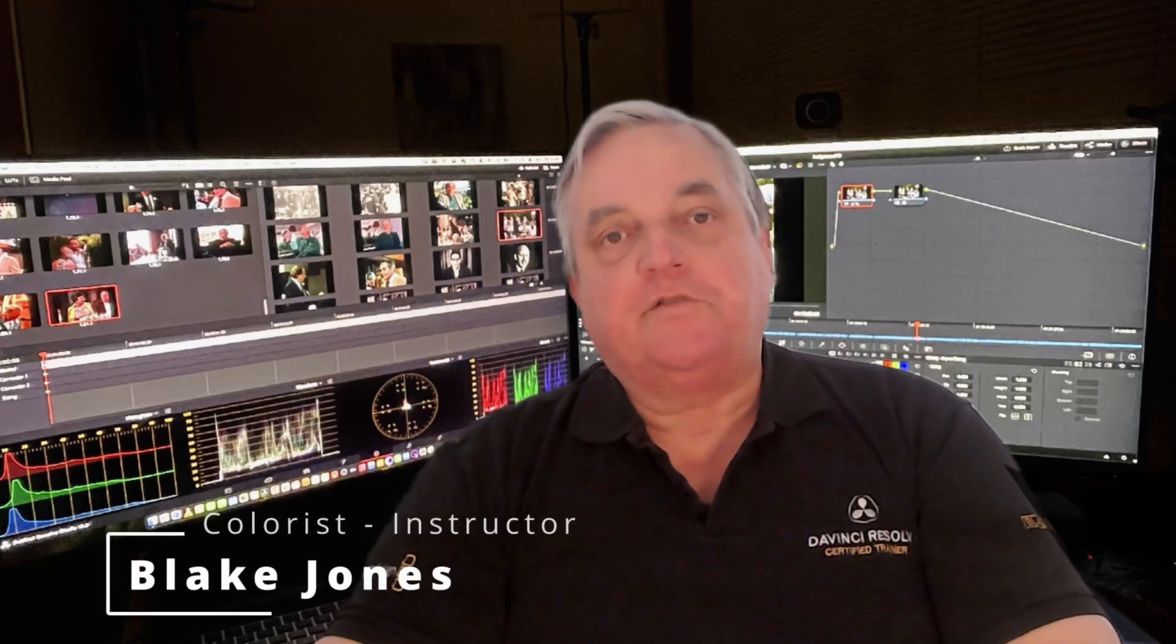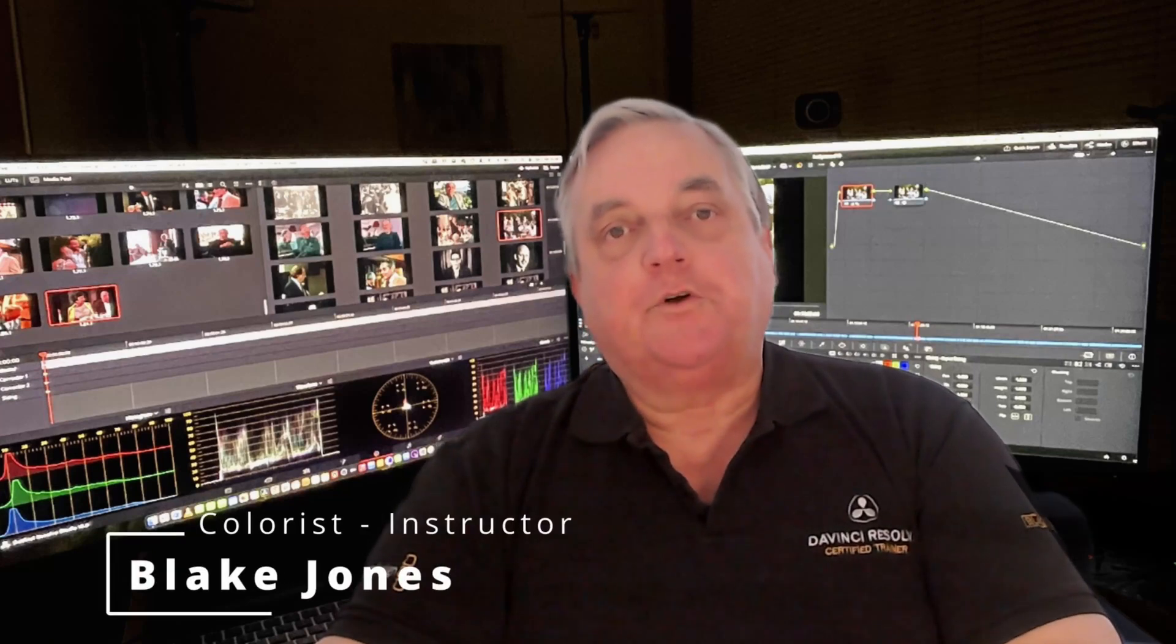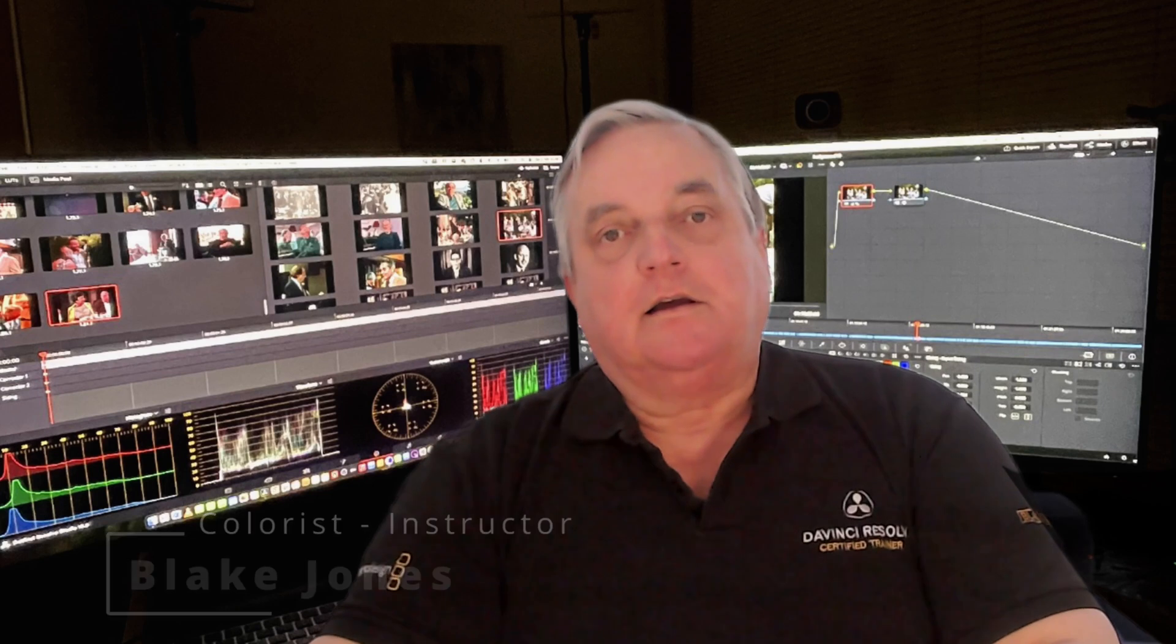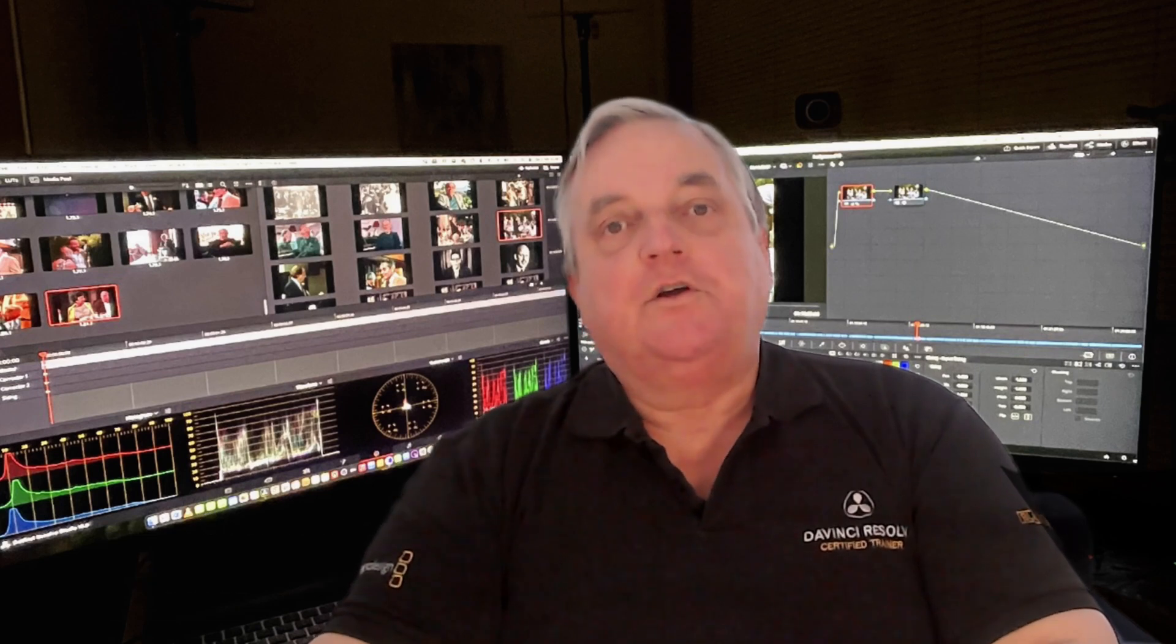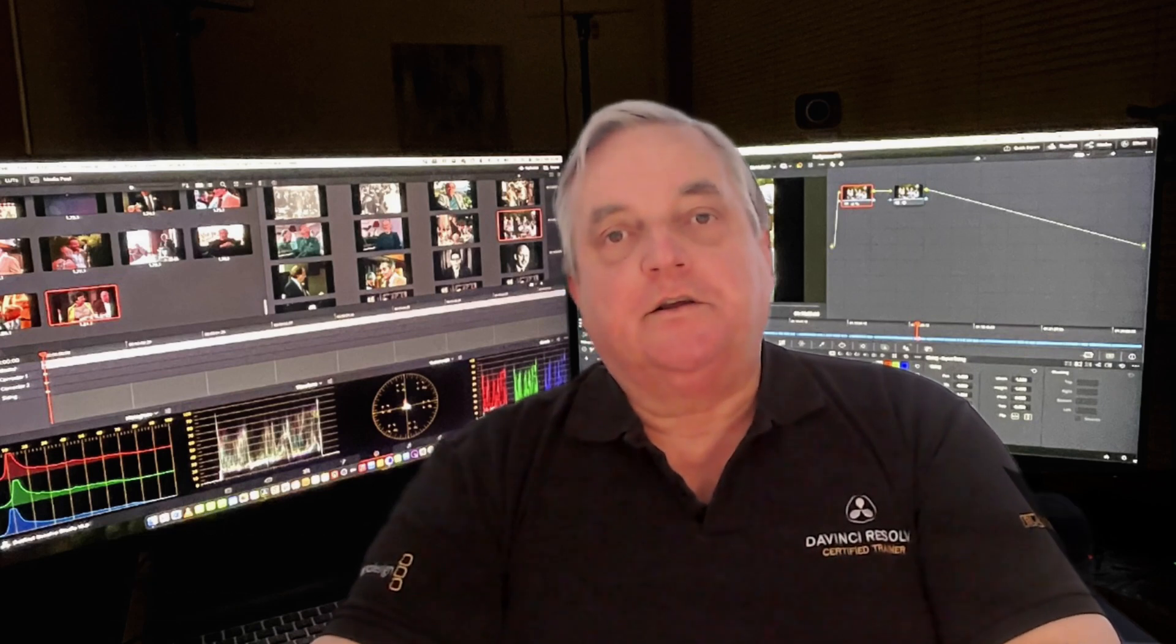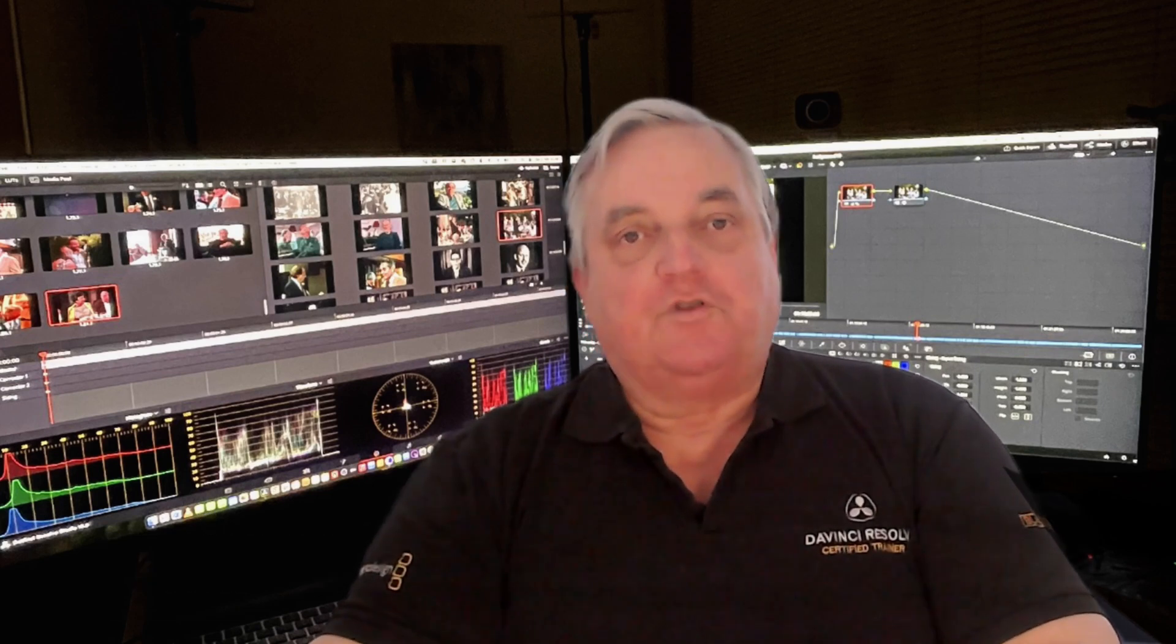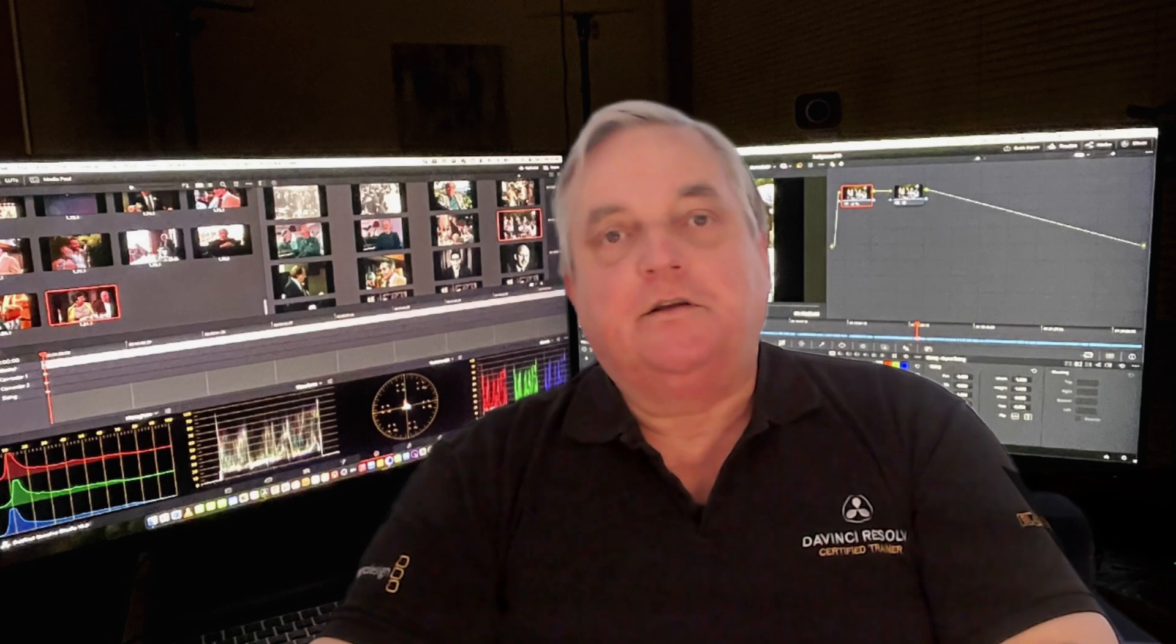Hi everyone, Blake Jones here. In this episode of How Do You Do That, we're going to look at the color slice function within Resolve 19.